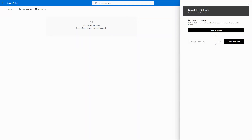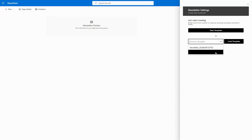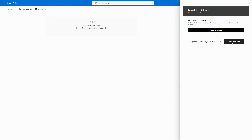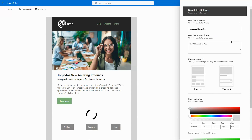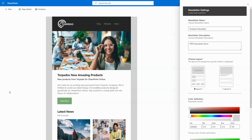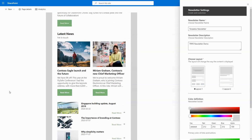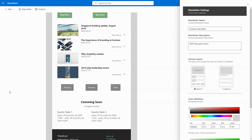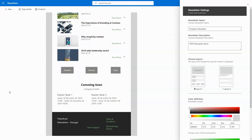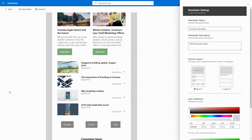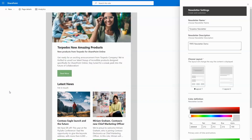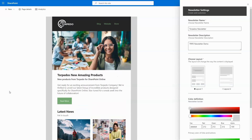Choose from a variety of pre-existing templates or craft a new one tailored by your company. Brand your newsletter header to reflect your company's identity and seamlessly link to SharePoint sites, news, events, and relevant external links.